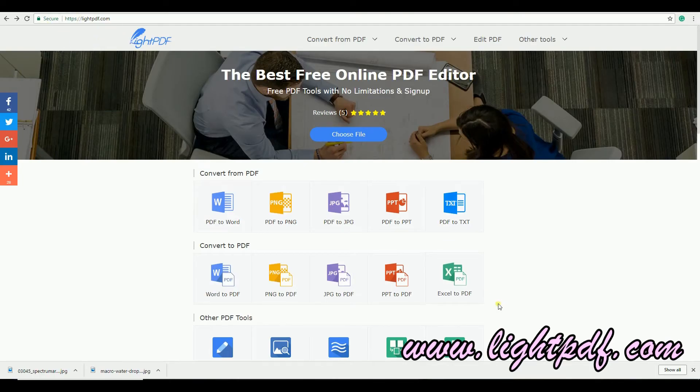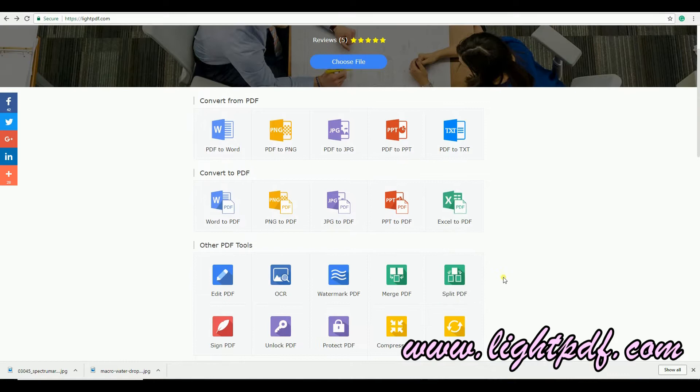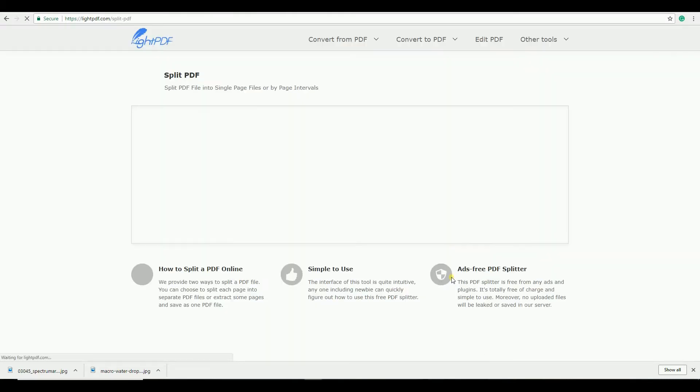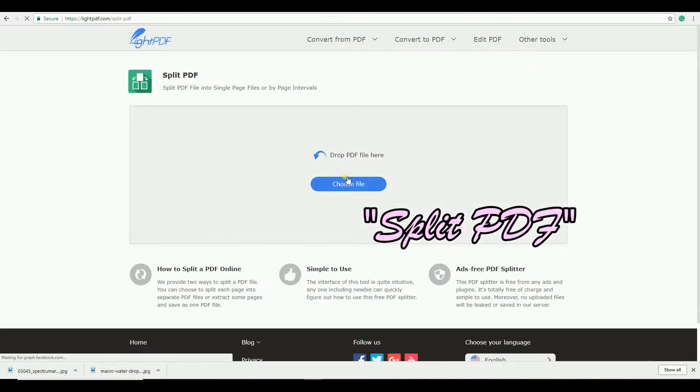Let's start with LightPDF. Go to www.lightpdf.com and choose Split PDF.